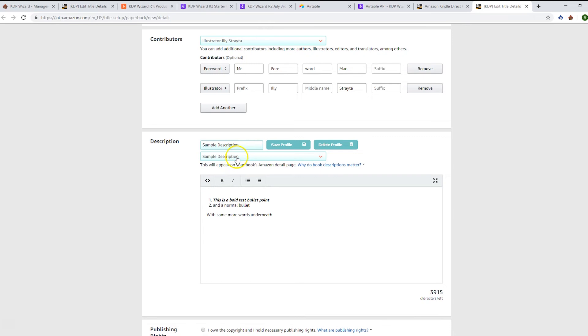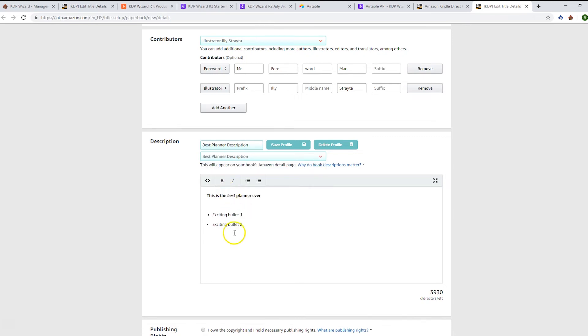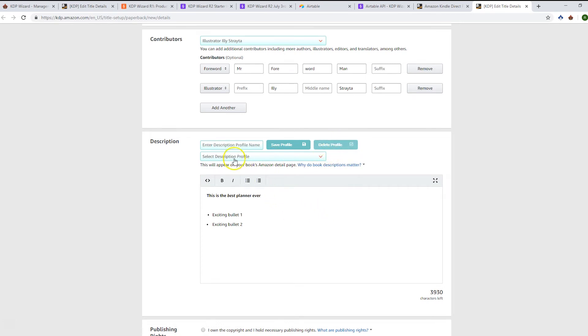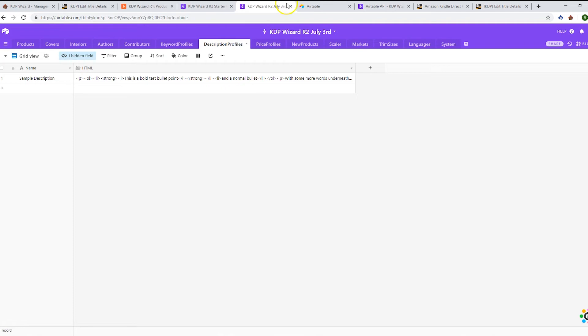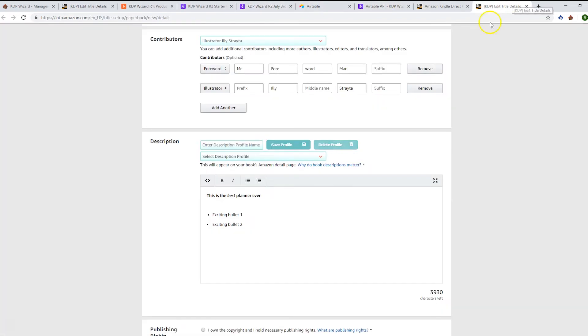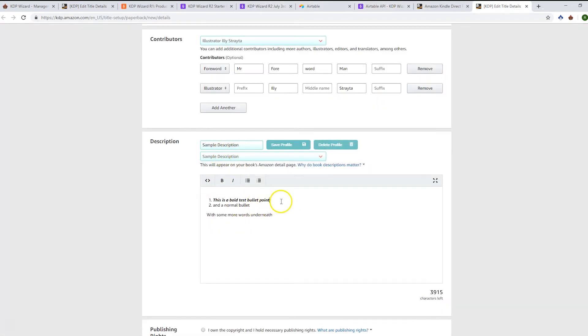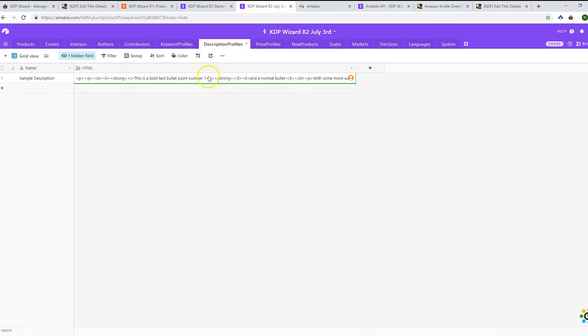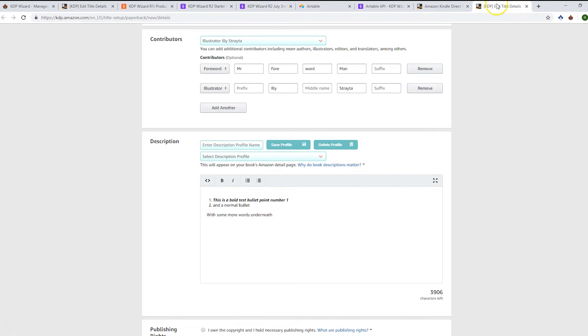When I come back in here, it's available in our dropdown as well. We can change between the sample and the best planner one. If you want to delete that one, you can delete it and it removes it from your base as well. You can update the sample one if you wish. You can build upon it: 'this is a bold test, bullet point number one.'